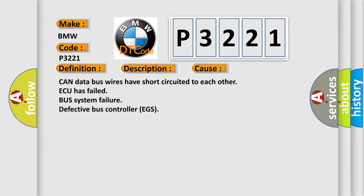This diagnostic error occurs most often in these cases: CAN data bus wires have short circuited to each other, AQ has failed, bus system failure, defective bus controller EGS.